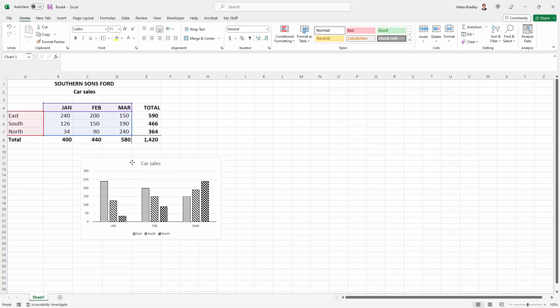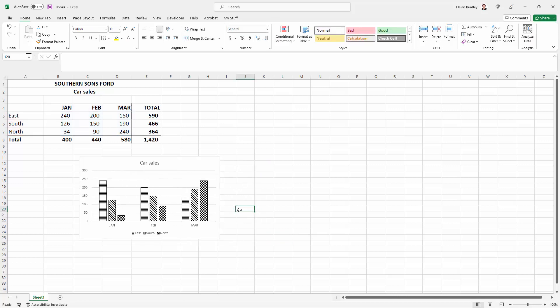Using chart templates for charts like these black and white setups makes good sense because you don't have to go to all the work of setting everything up. It's already going to be set up for you.